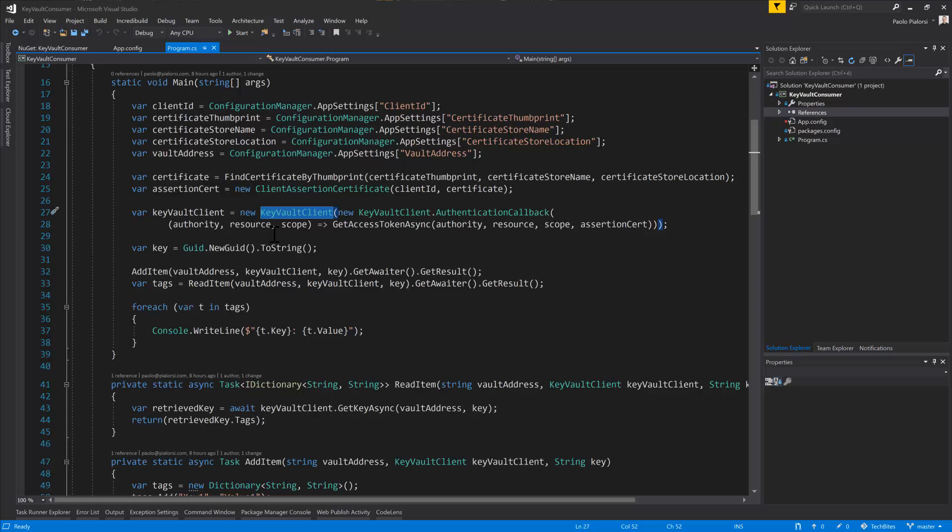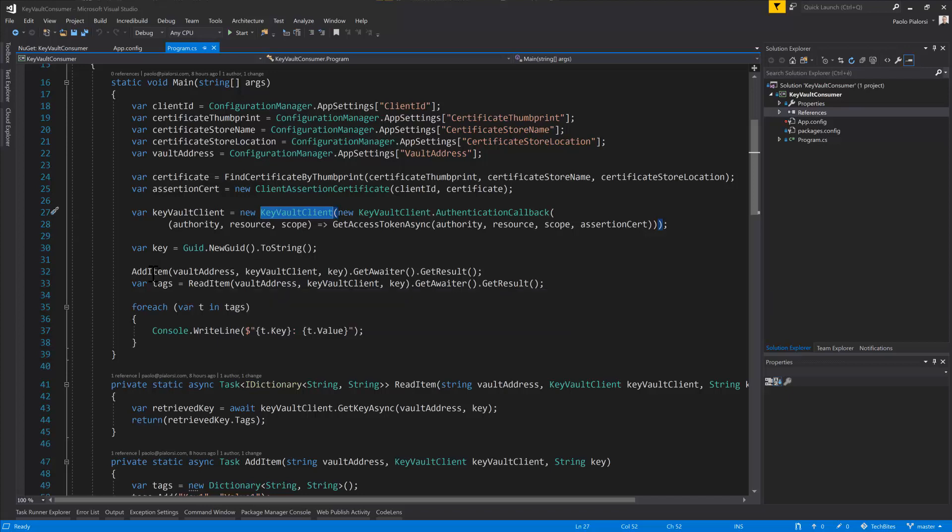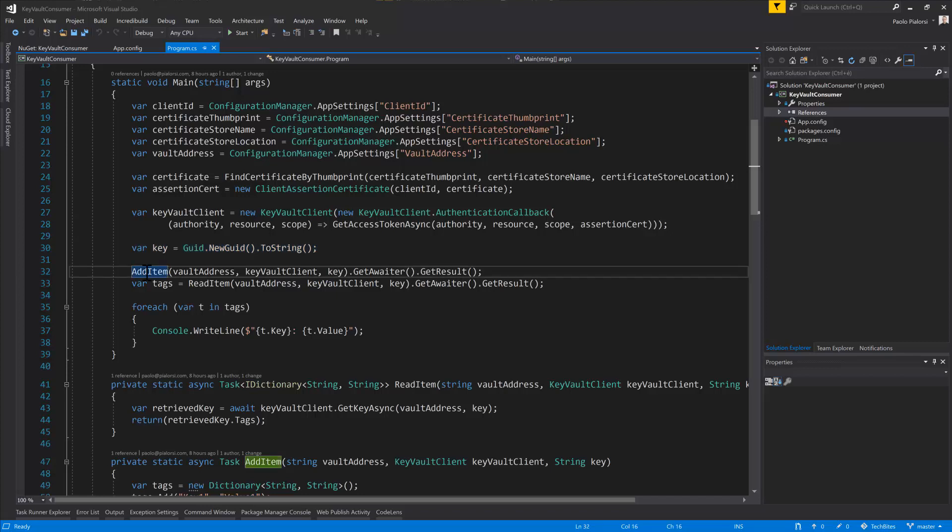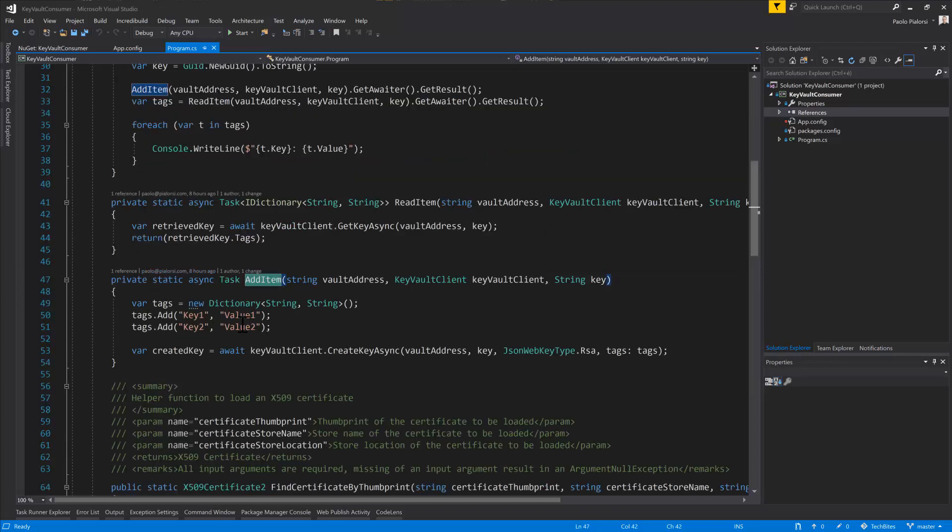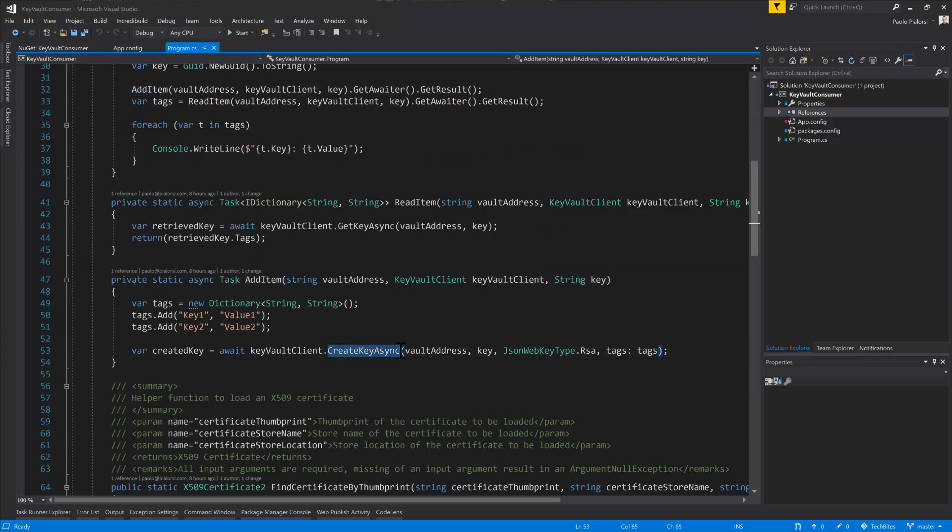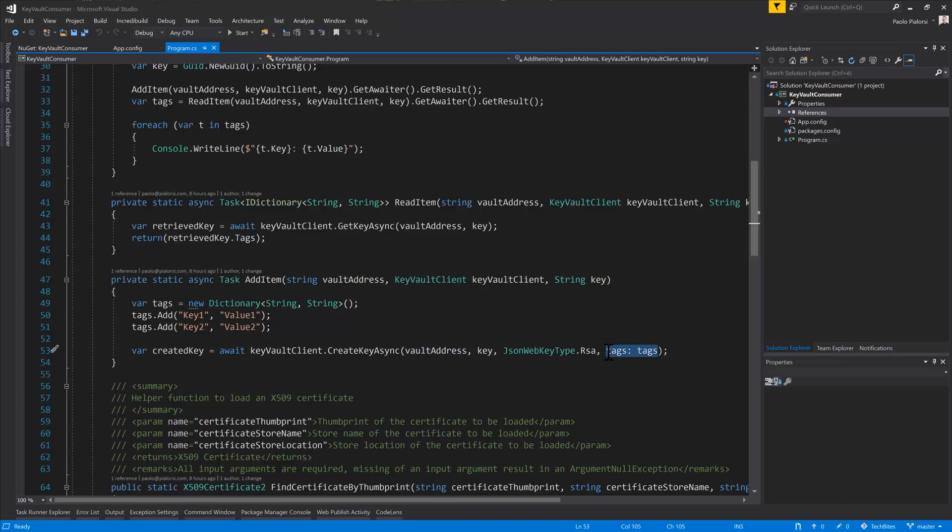Once we have done that, we can simply add or read the keys from the Key Vault. In order to add a key, we simply create a fake and dummy global unique identifier as a unique key for our item that will be stored in the Key Vault. In order to add a new item, we simply need to use the createKeyAsync method, providing the address of the target Vault service, as well as the key for the item that we want to store and the tags, if any, which will be a dictionary of information that we can store together with the main key which will identify our information in the Vault.